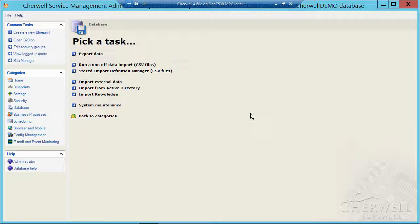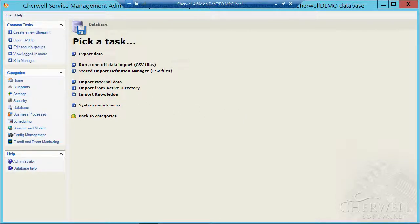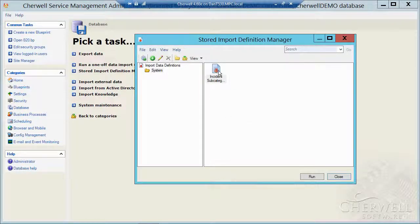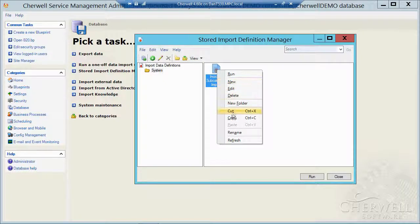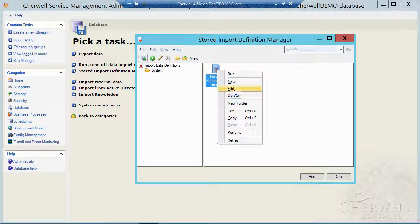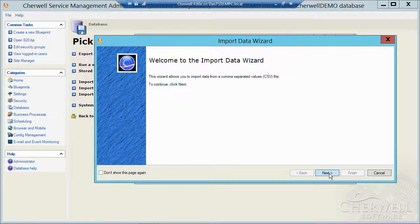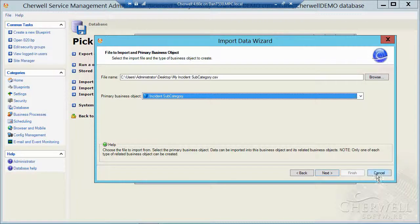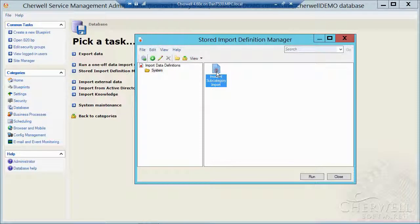Now since I saved that import, I could go to my stored import definition manager. So there's my incident subcategory stored import. I could right click and edit this or I could click on the pencil to edit. And that just walks me back through the wizard of the import that I had built previously. So now I could run this guy over and over again.